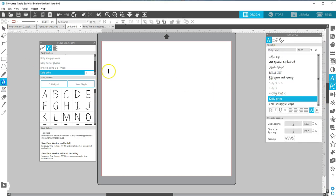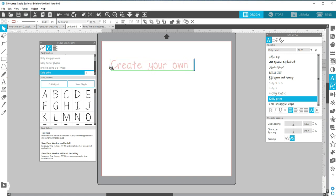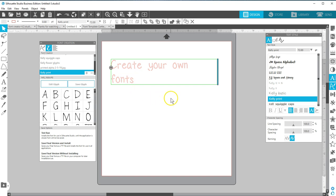Grab the Text tool and type what you want and it appears with the characters you created. This font can be adjusted with color, size, spacing, and any other options available with fonts in Silhouette Studio.